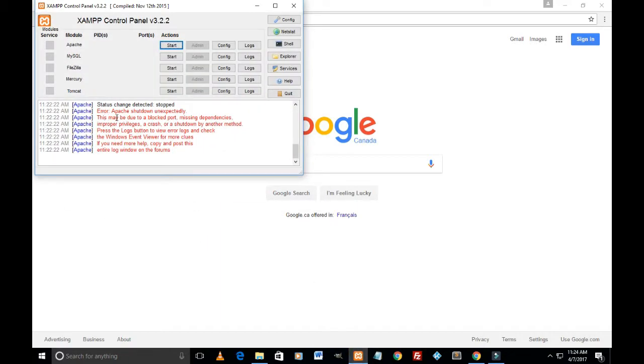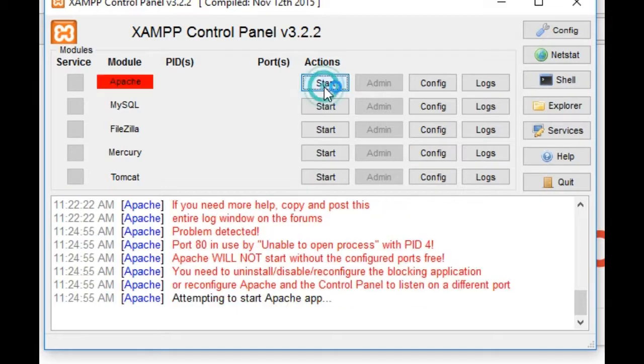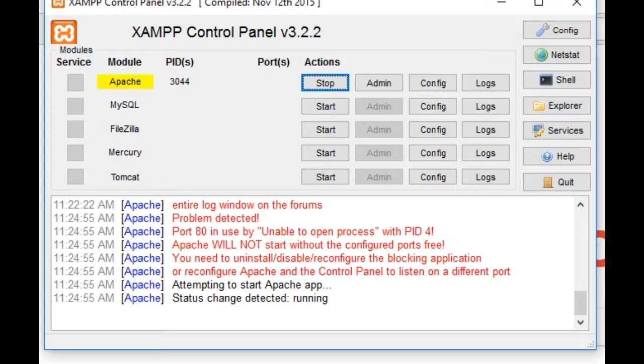I'll just zoom it for you. Give me a few seconds here. Yeah, it reads Apache shut down unexpectedly. This may be due to blocked port missing dependency.